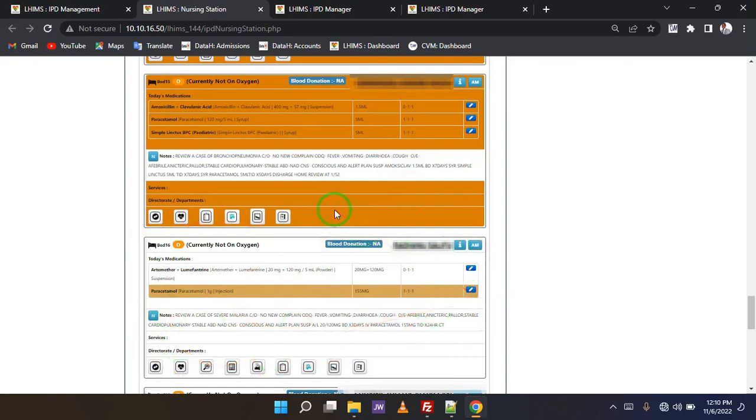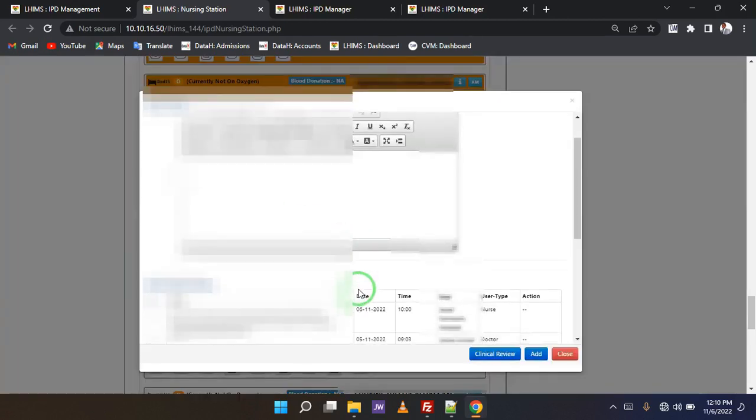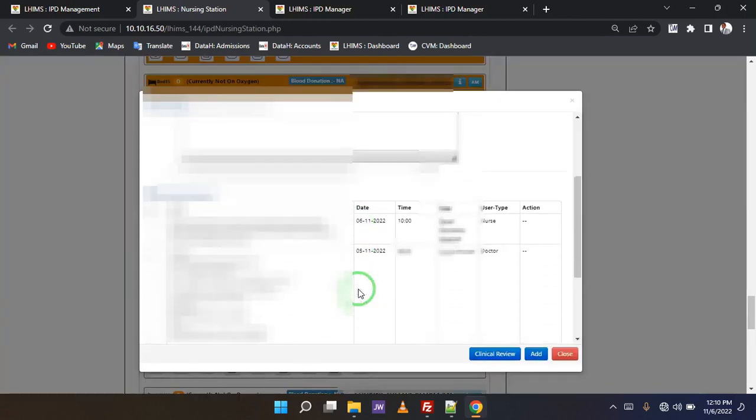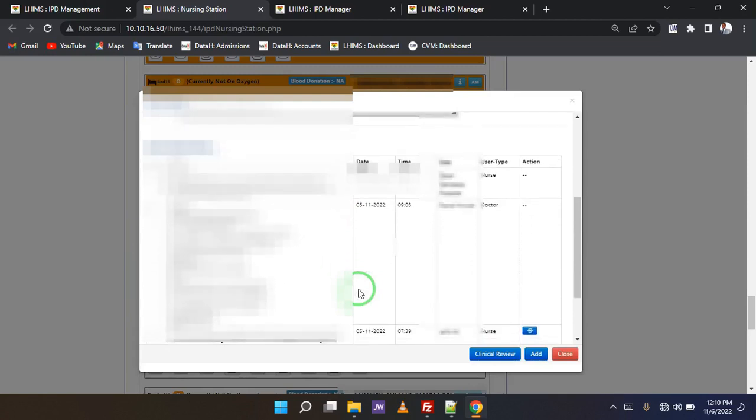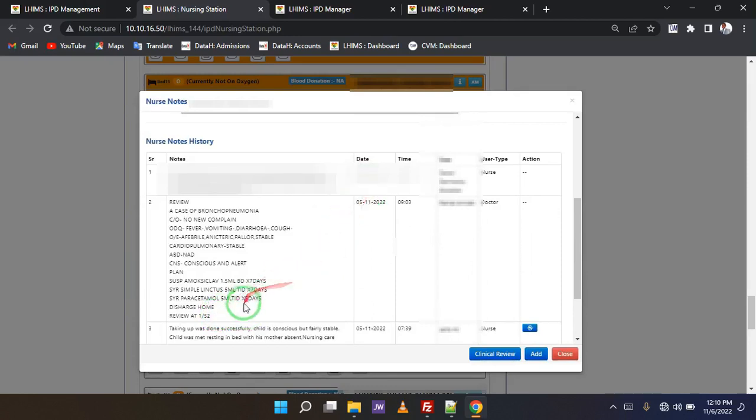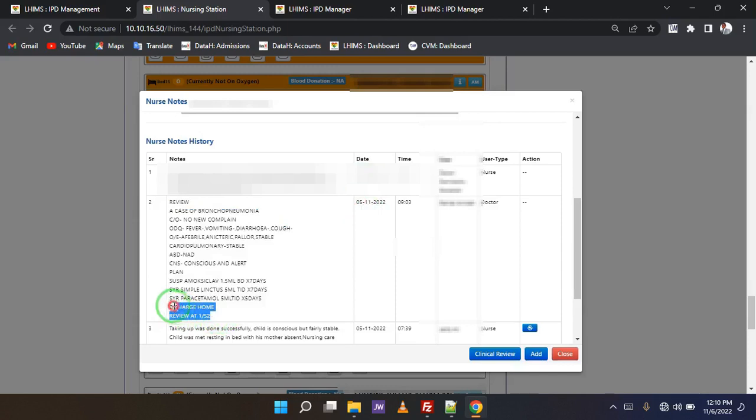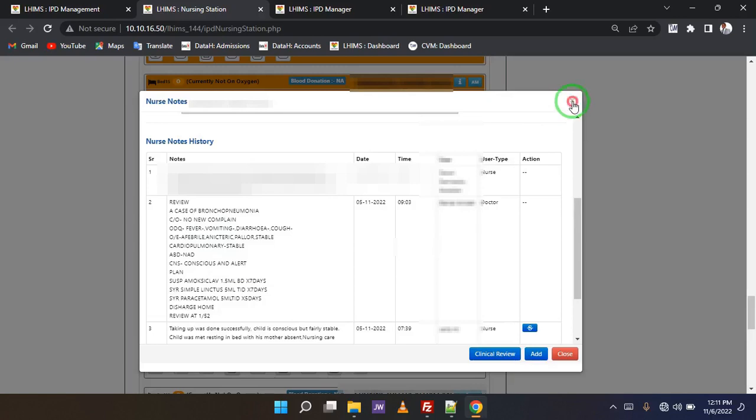To discharge a client, I first have to know the orders for that particular day. So I first check the nurse's notes. Any review that is done by any doctor also appears here. The review for this particular day is for us to discharge a client home. You can see it right here. So yes, I know this client is supposed to go home.